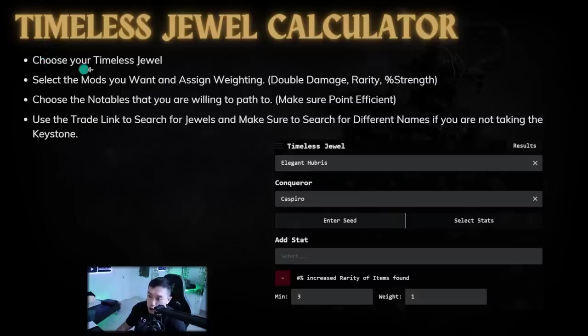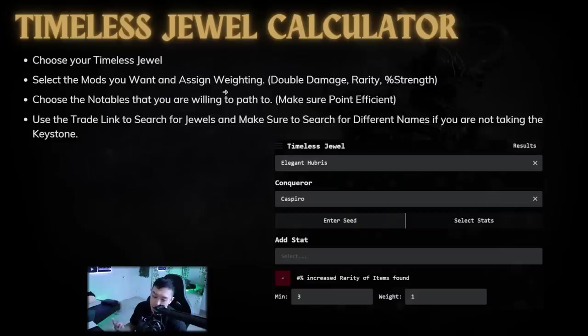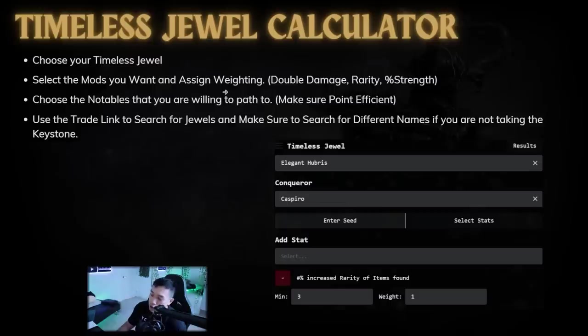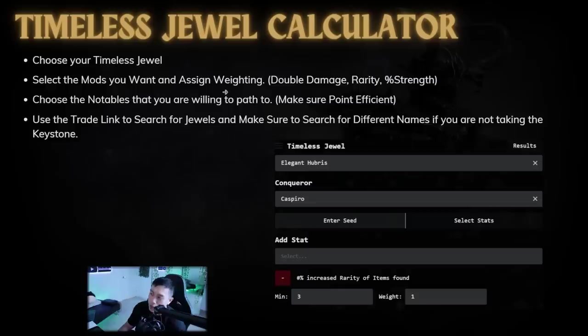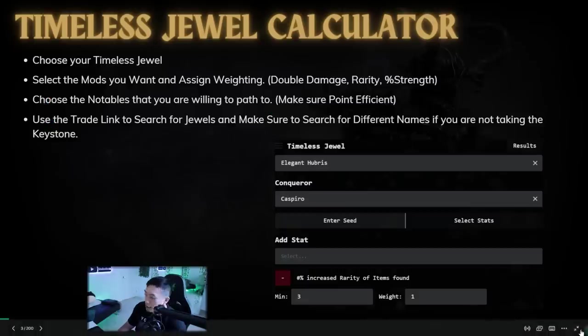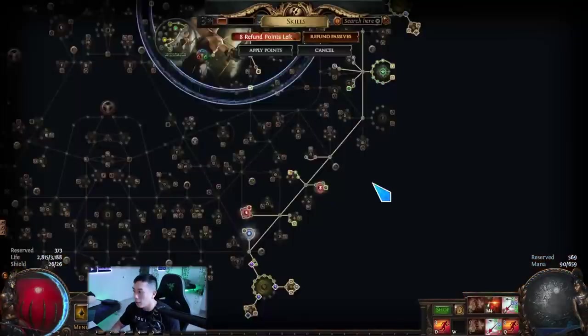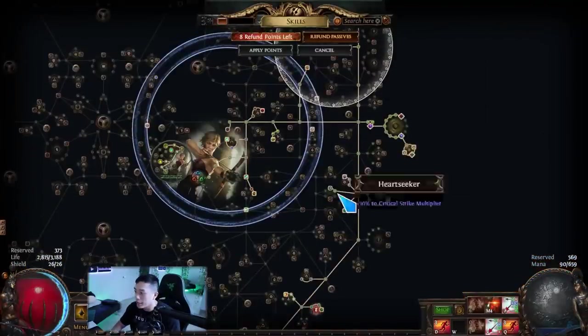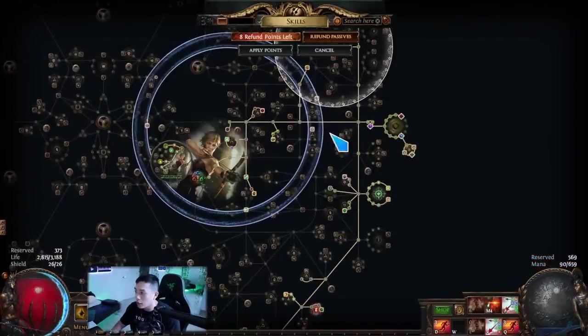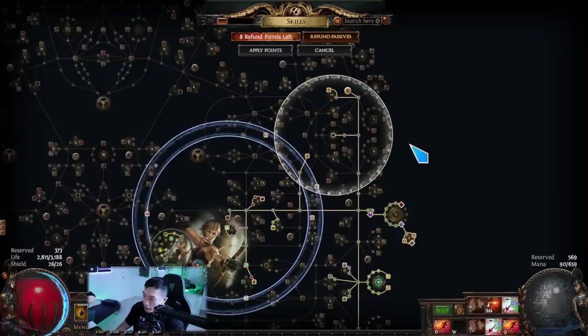We're going to go over step by step how to do the timeless jewel, but I'm just going to go over the brief methodology real fast behind it. First, you want to choose your timeless jewel. Then you want to select the mods you want and assign weighting. So if you have certain mods you want, say you have double damage and you have percent strength, you might value percent strength or double damage more, so you give it a weighting of two. So you value it twice as much as double damage.